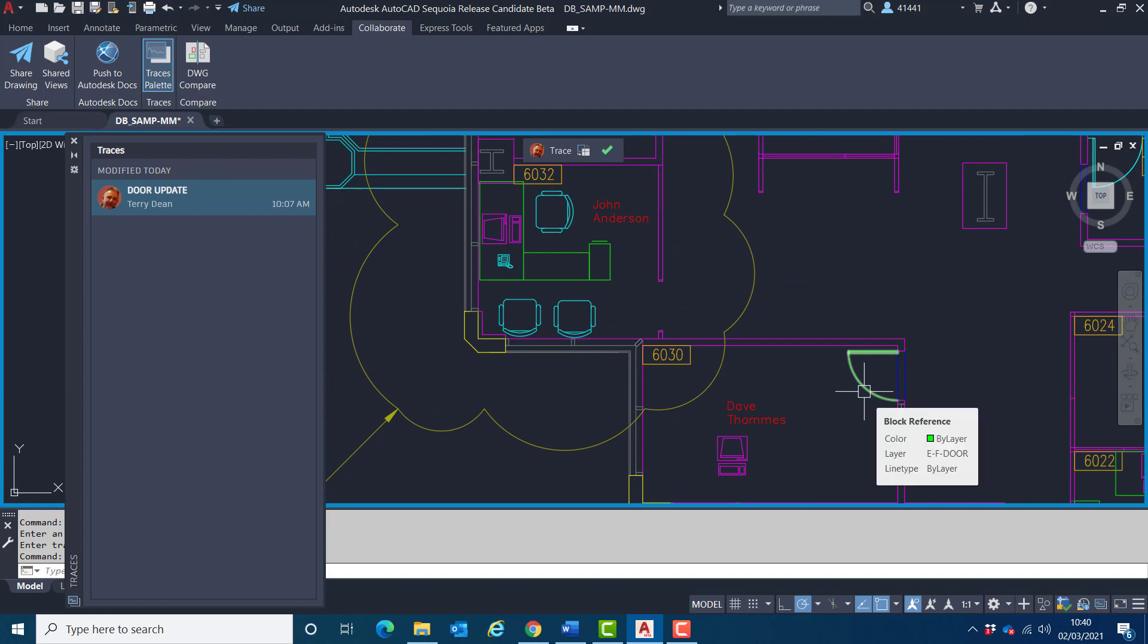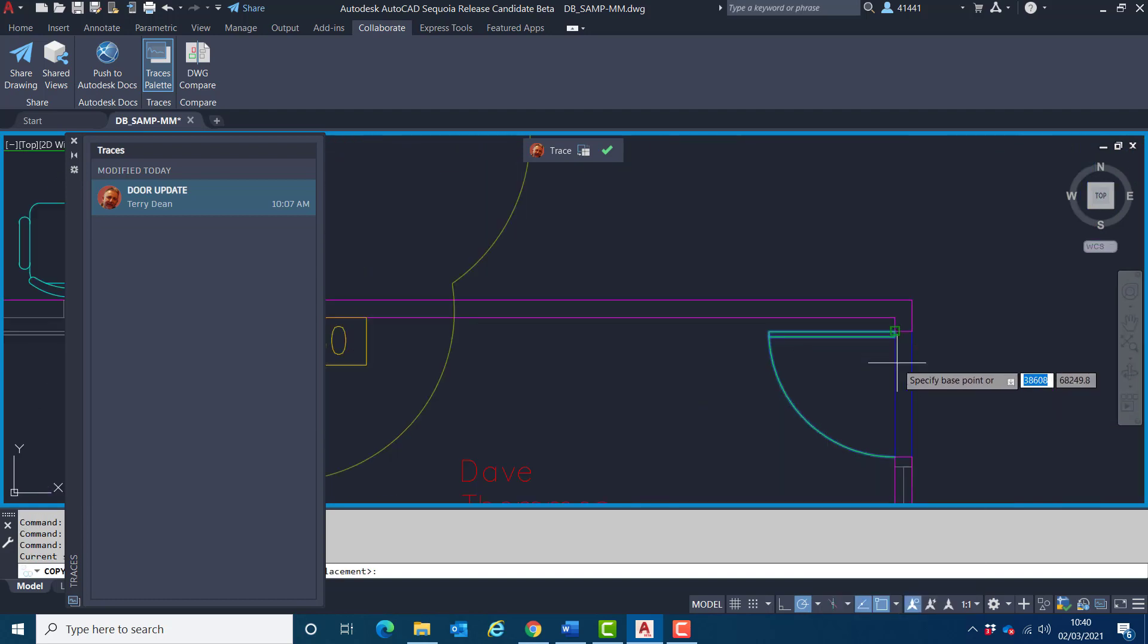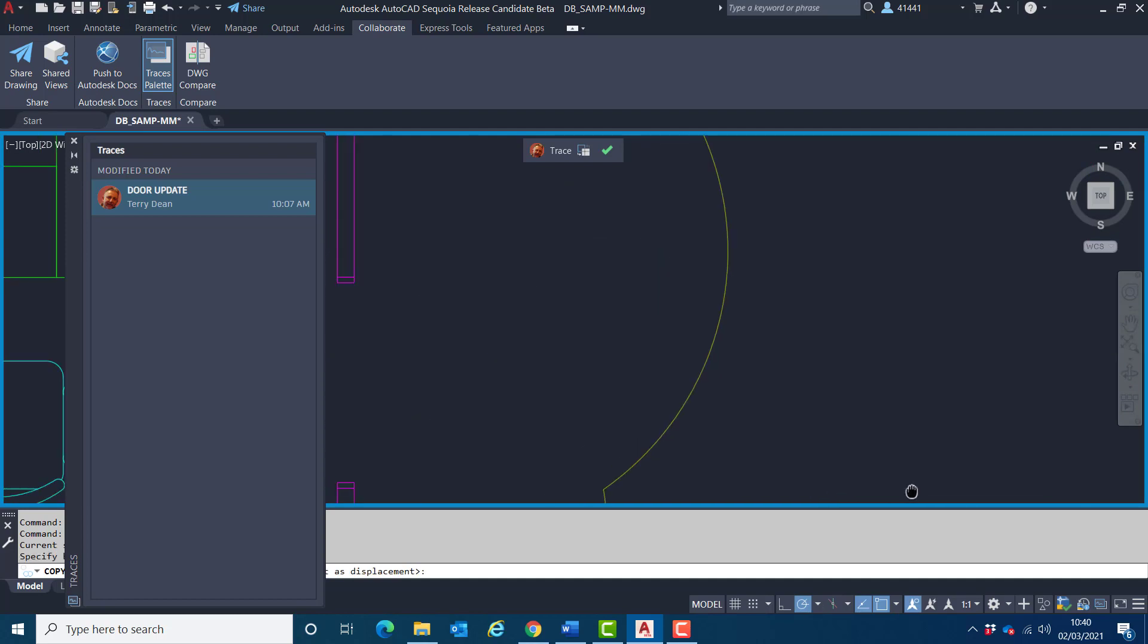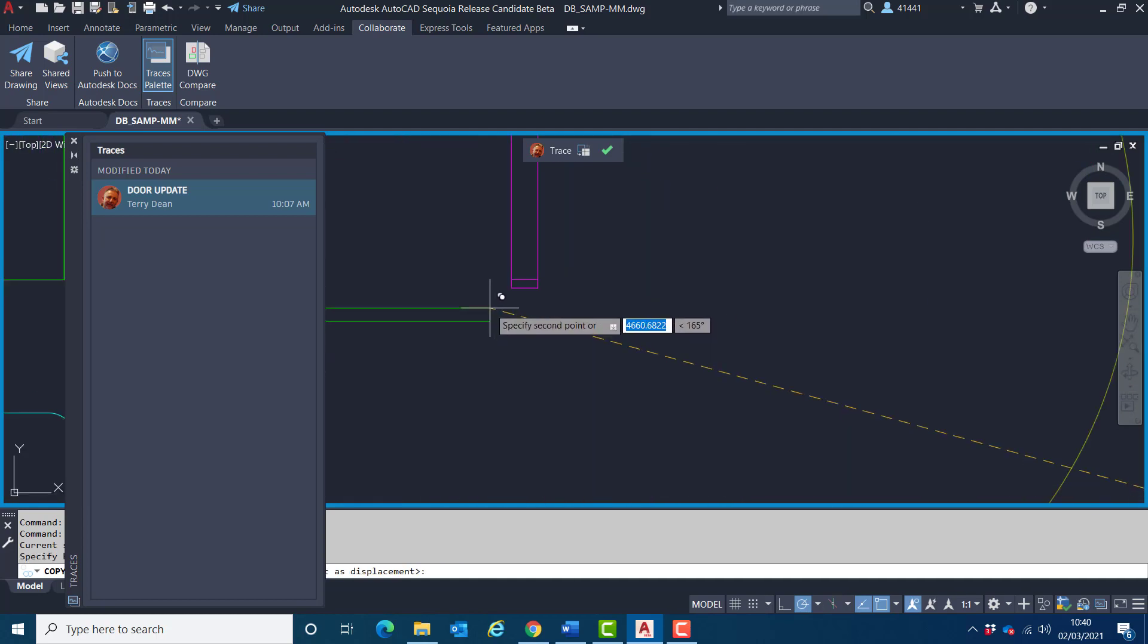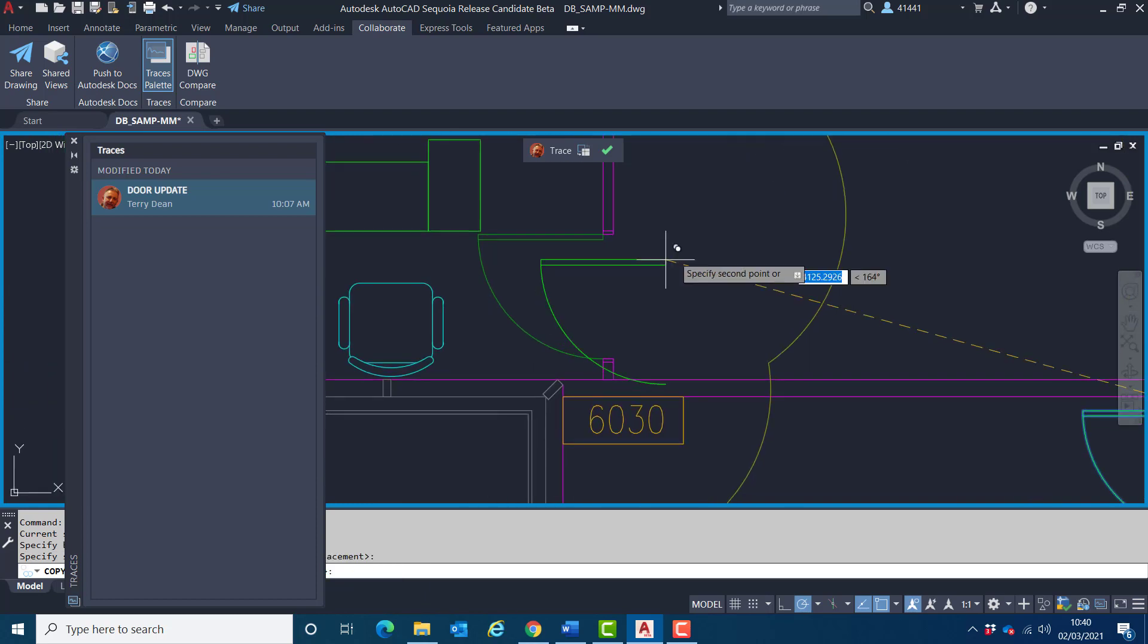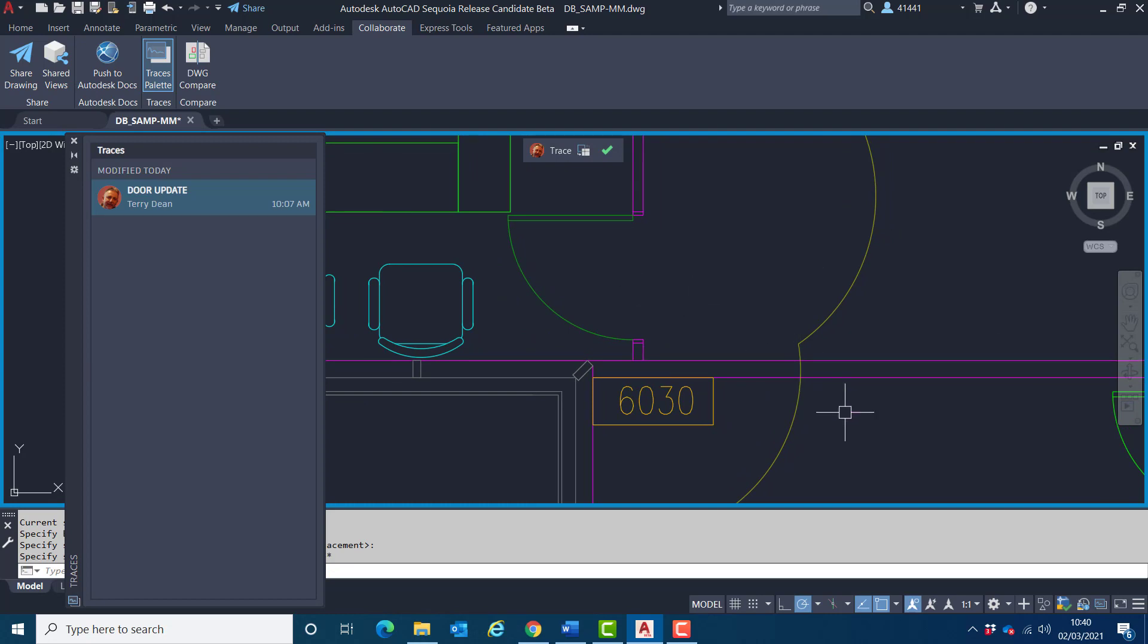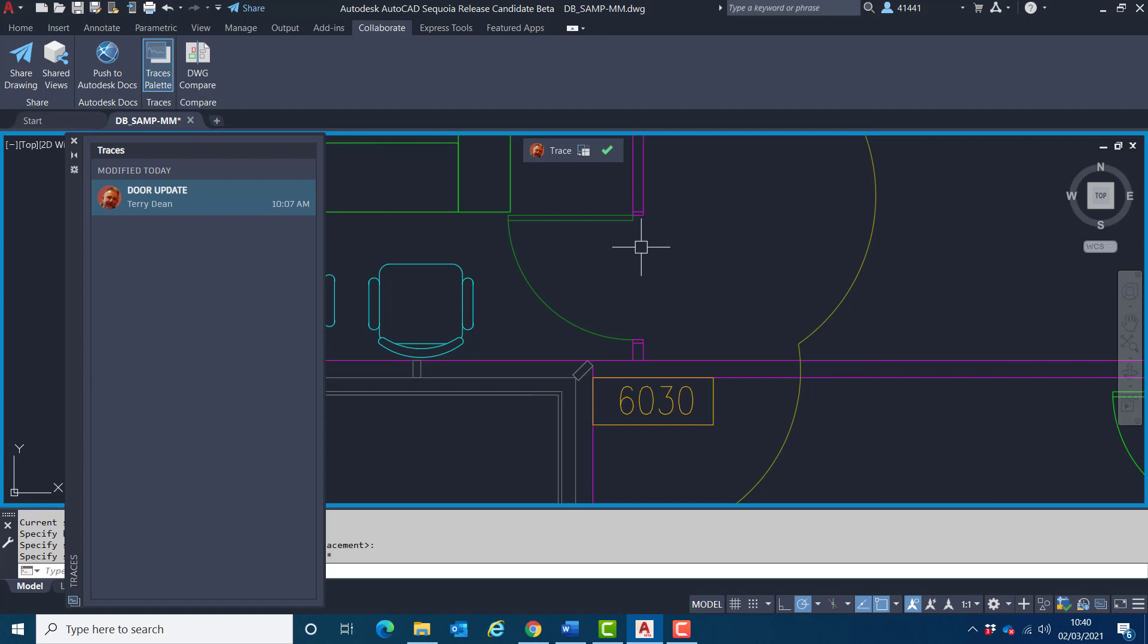So I'm first of all going to copy this door to the opening that doesn't have a symbol at the moment, like so. There we go. And cancel what I've done there. I'm just going to check my object snap for midpoint. There we go, I have it there.